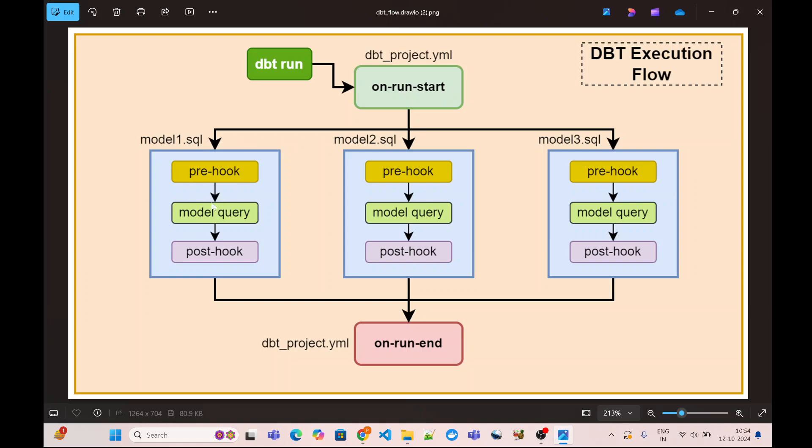After that, our model query is executed, which is the body of the model file. Once that is completed, then our post-hook is executed. Post-hook is again in the same fashion as pre-hook—can either execute a single SQL statement or can call a macro which can execute multiple statements.